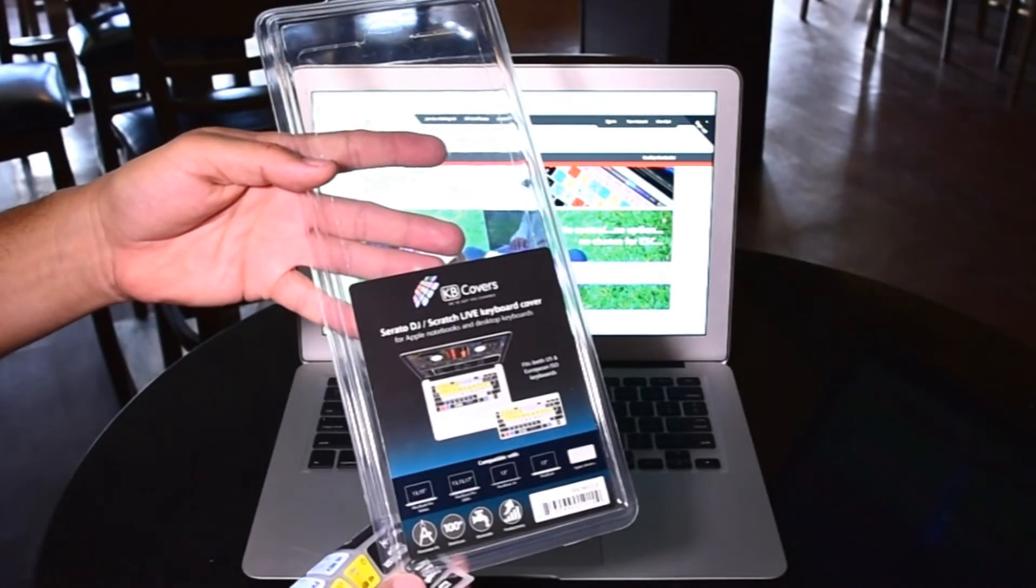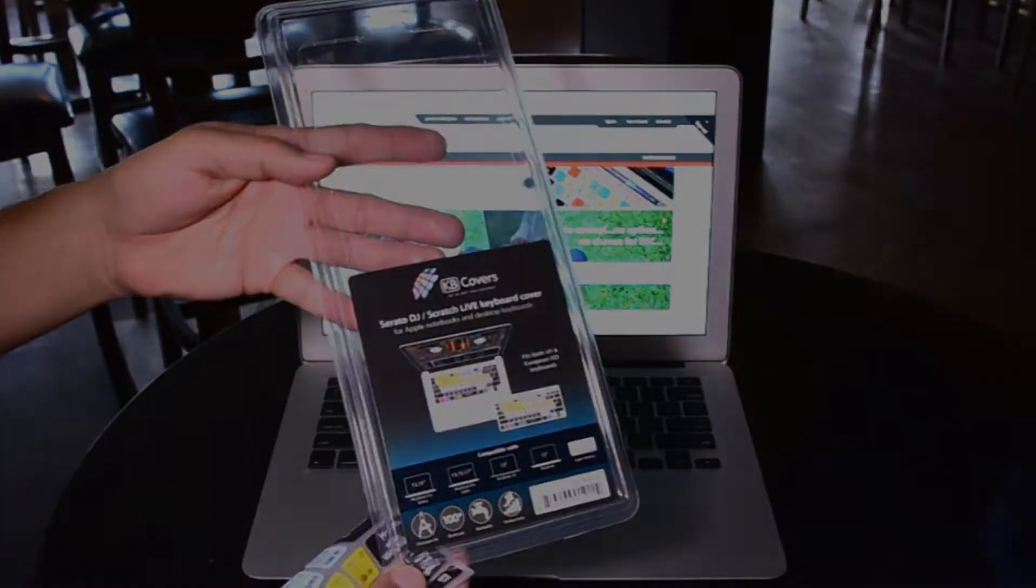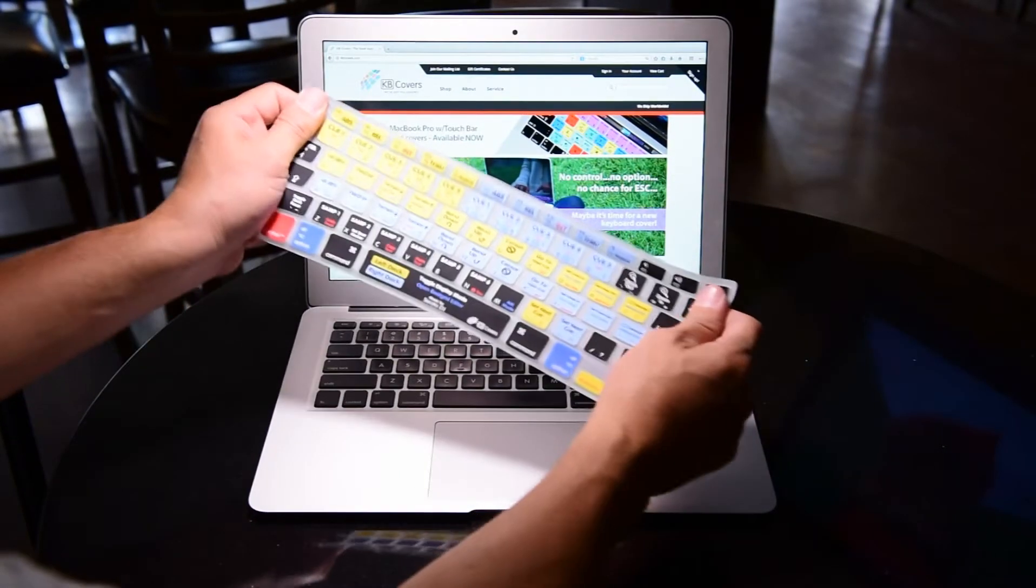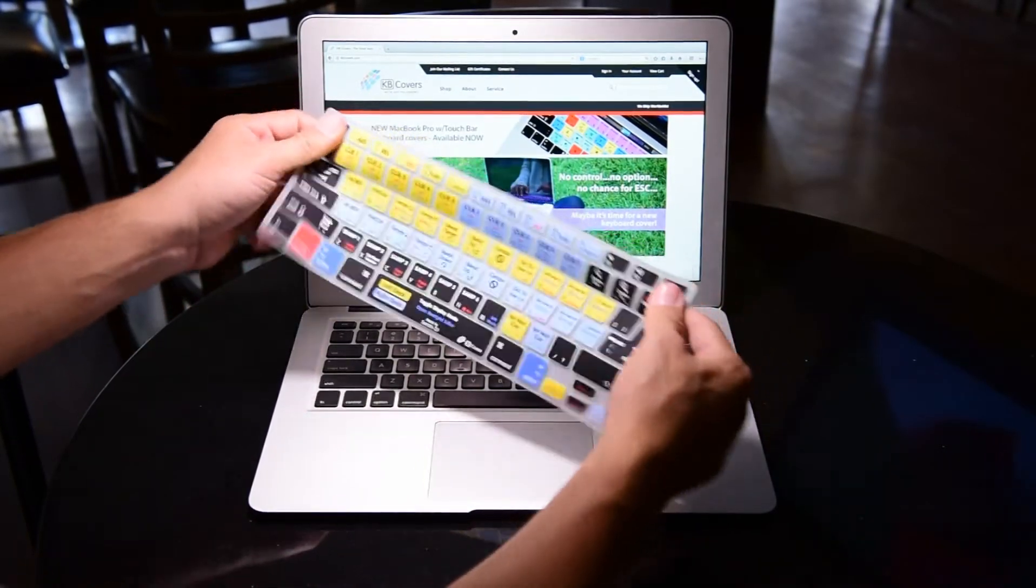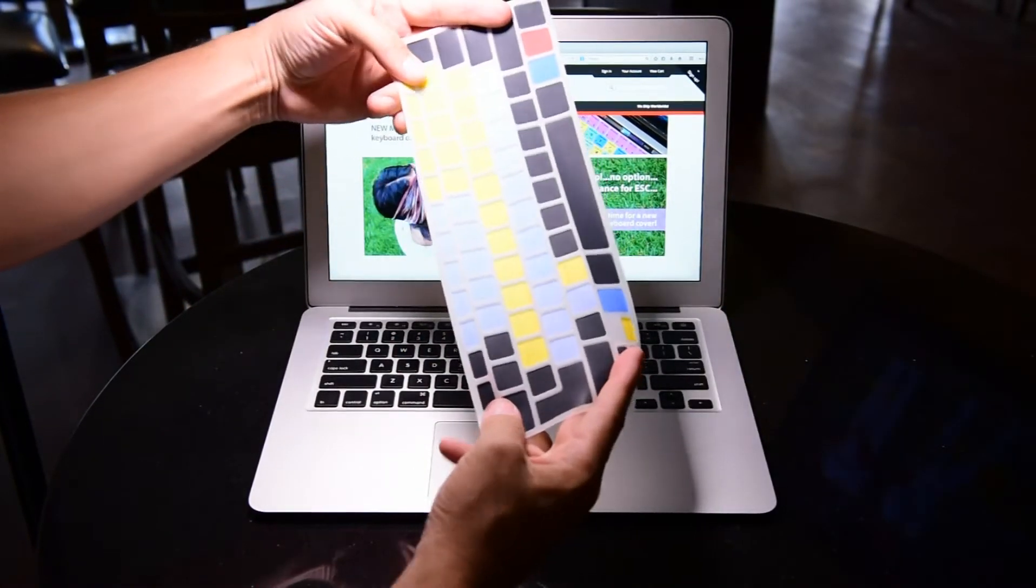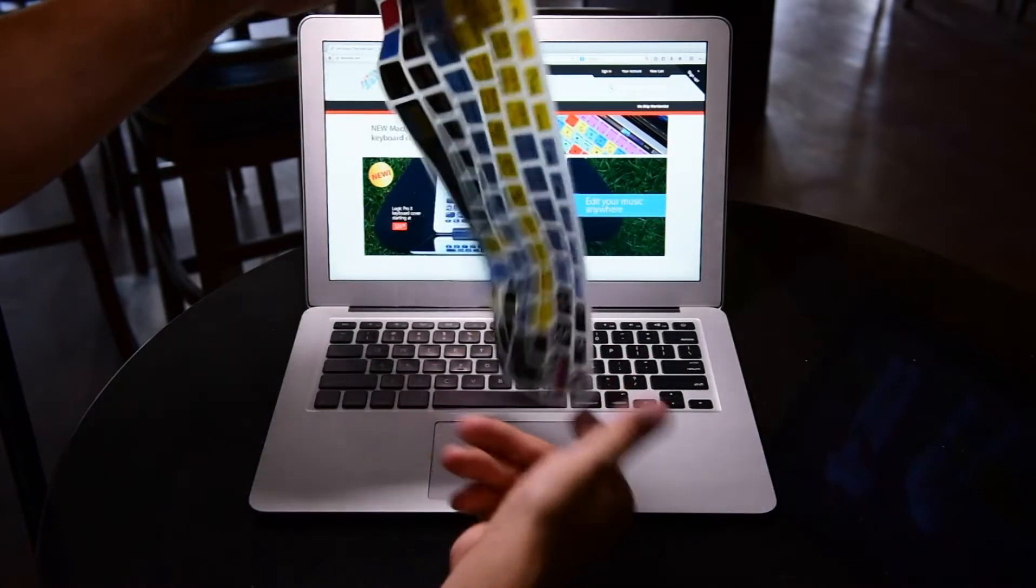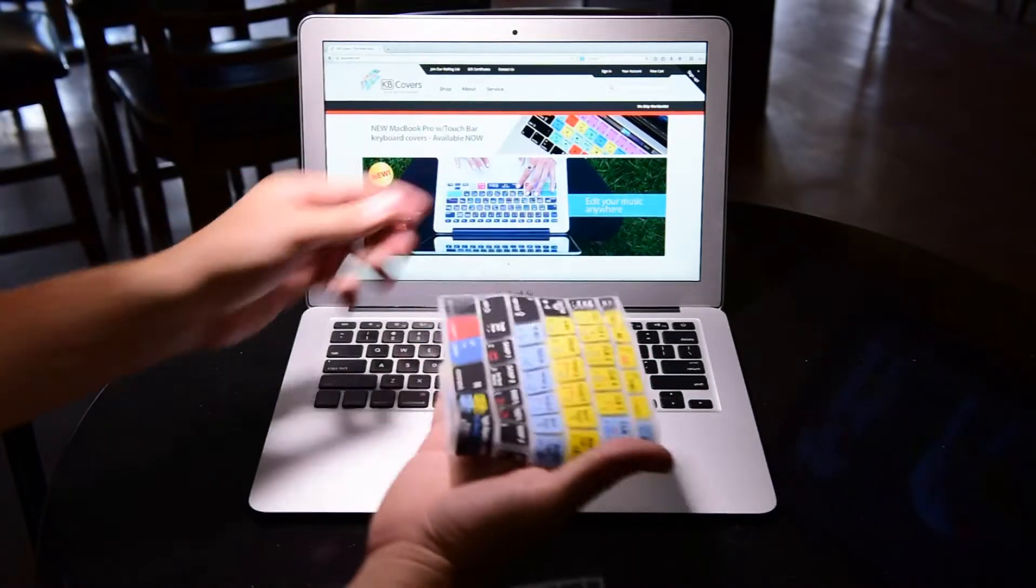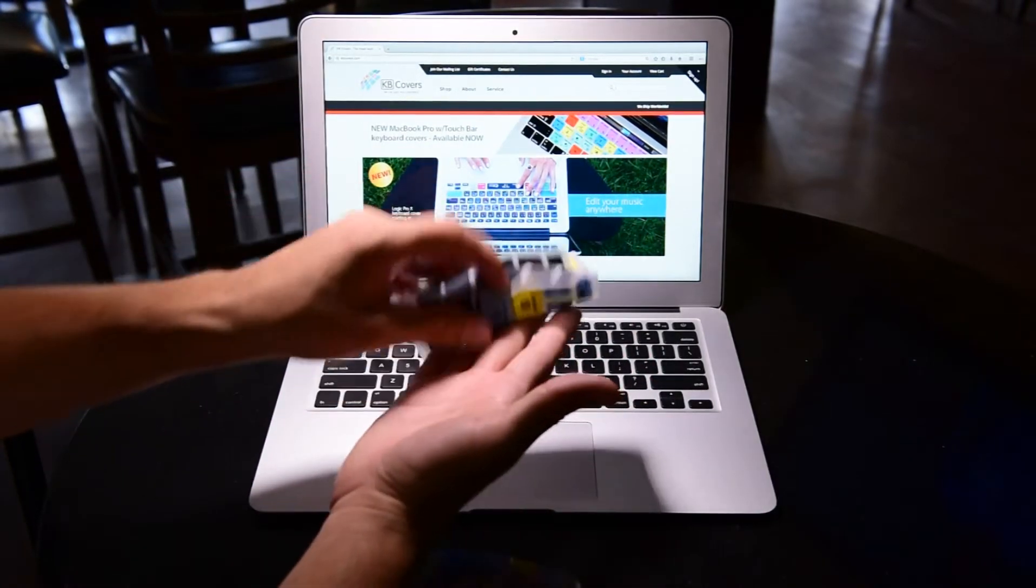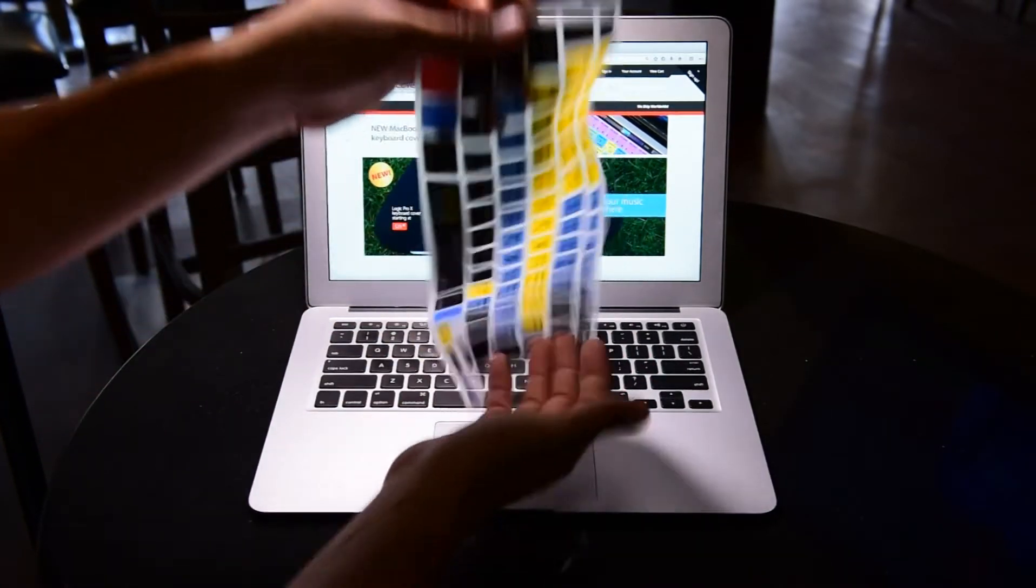We take great pride in the packaging of our products so they always arrive in the best condition without any warping or shipping damage. As you will find, quality is number one with KB Covers.